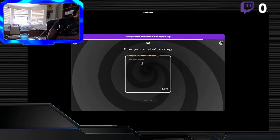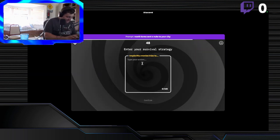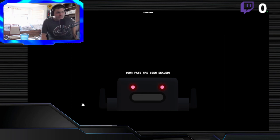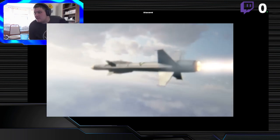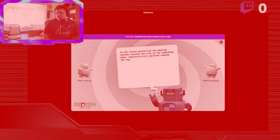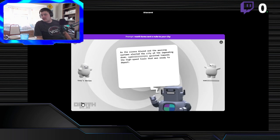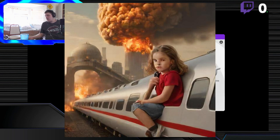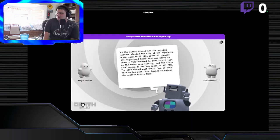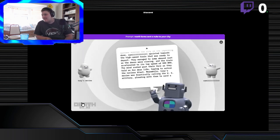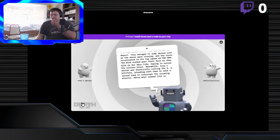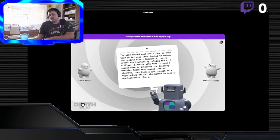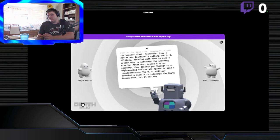From North Korea, sent a nuke to your city? Your fate has been sealed. It's been sealed, baby. North Korea sent a nuke to your city. As the sirens blared, and the warning systems alerted the city of the impending doom, Sammy sprinted towards the high-speed train that was ready to depart. They managed to jump aboard just as the doors were closing, and the train accelerated to its top speed of 999 miles per hour. Wow, that's fast. Meanwhile, Troy's movies was frantically calling the U.S. to send a second nuke to intercept the incoming missile.